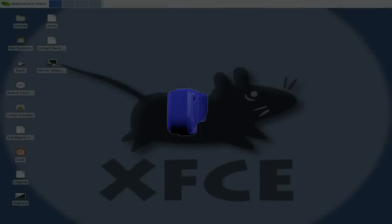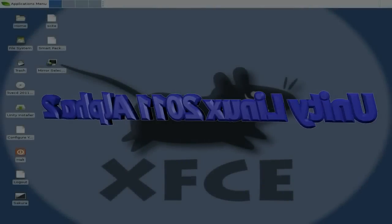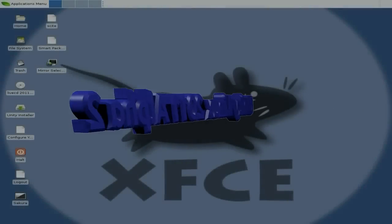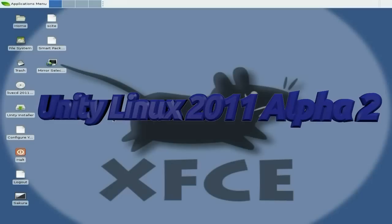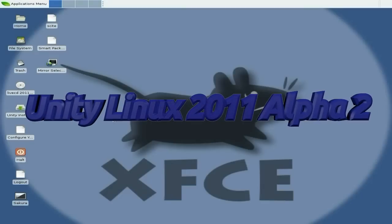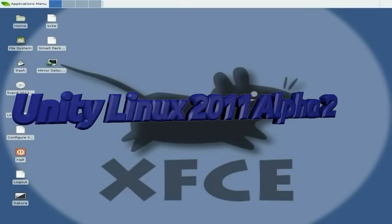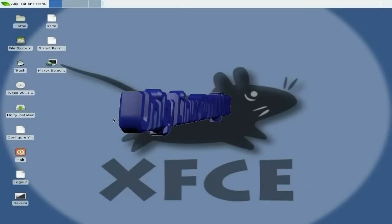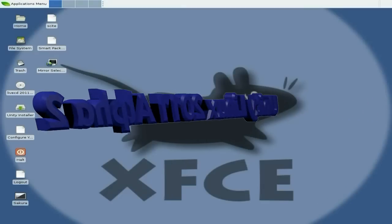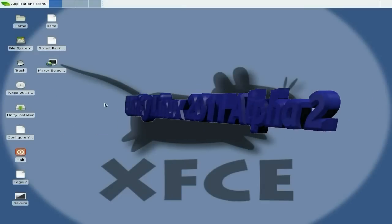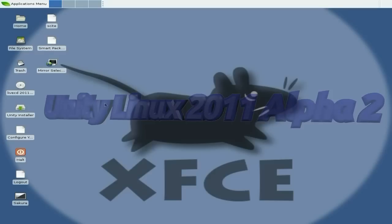Hey, sneaky news about today. As you can see, we're in XFCE and you're going, well it looks a bit of a mess on the desktop. Yes, well I totally agree with you, but this is Unity Linux 2011 Alpha 2.